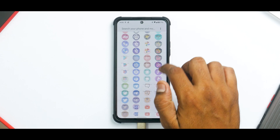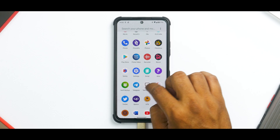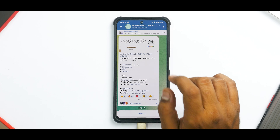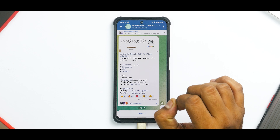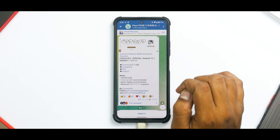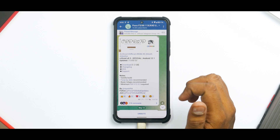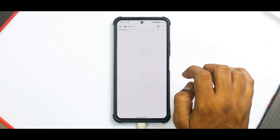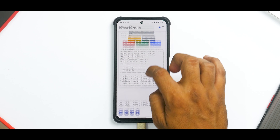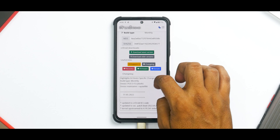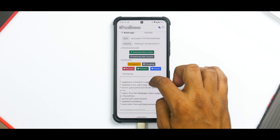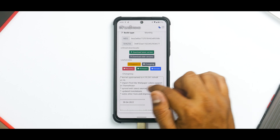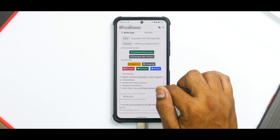So what are we installing? CR Droid. First let's see what we have in store, so we'll go to Telegram and here we have CR Droid. This is the latest official update — a vanilla build; TWRP by SSSKK is recommended, and basic GApps are recommended. The changelog includes: updated CR Droid 8.5 code, security patch to the latest, kernel upstream, import of pixel-like wallpapers and color support in theme picker, sync with latest sources, updated translations, and some other fixes.